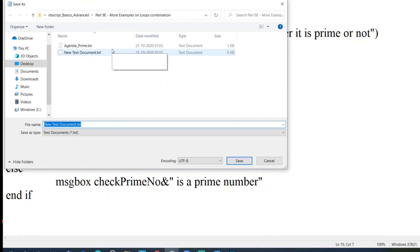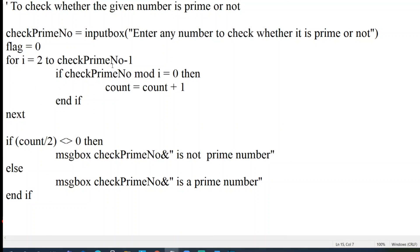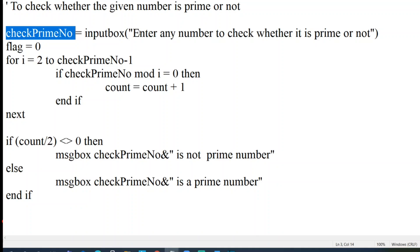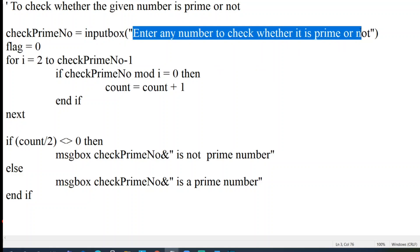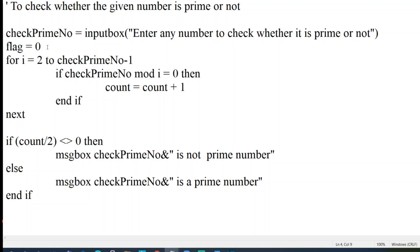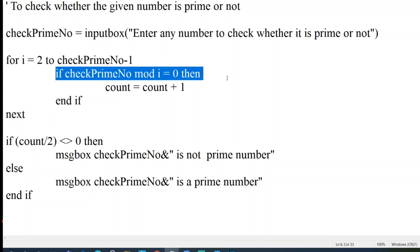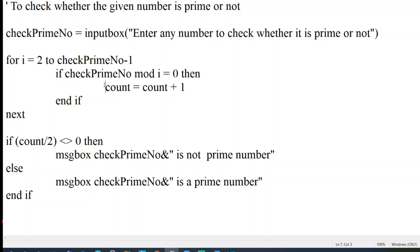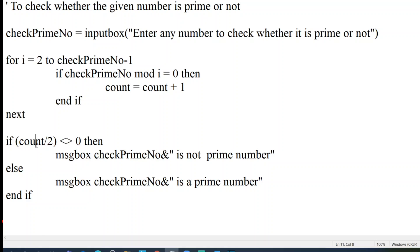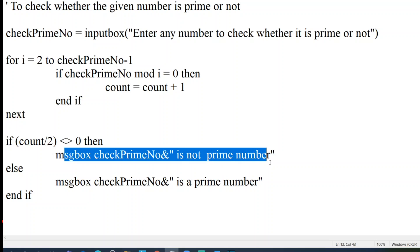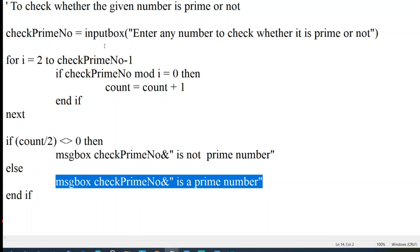Let me save this. So, we are taking checkPrimeNumber from an input box dynamically from the user by putting this message in the dialog box. For i equal to checkPrimeNumber minus 1, this will be the normal condition. Same condition as we have used in prime. Numbers mod i, then we are incrementing the count and ending the statement. Now here we are checking that count. If divided by two, if it is not equal to zero, then it's not a prime number. Otherwise it is a prime number.